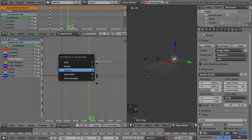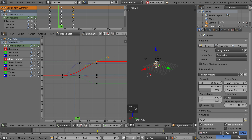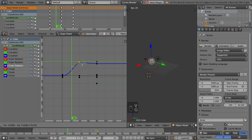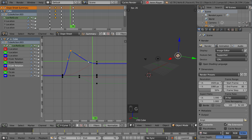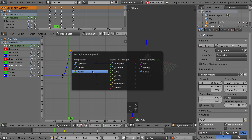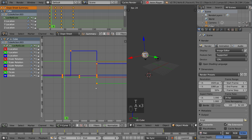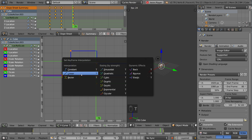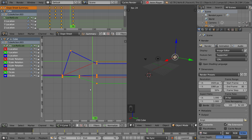If I hit V, I can change it to vector type. You can also change the interpolation type. If I select everything and change it to constant, you can see what that looks like in the Graph Editor. Or I can change it to linear — you can see what that looks like as well.